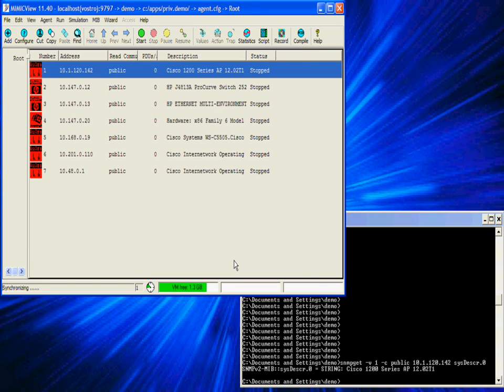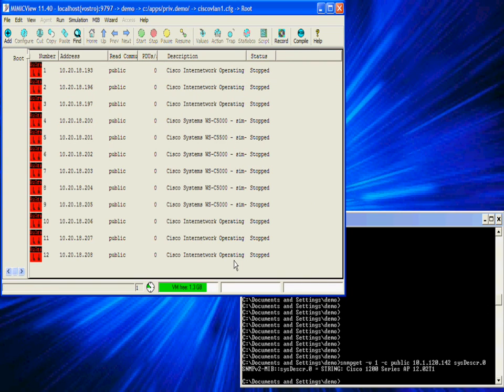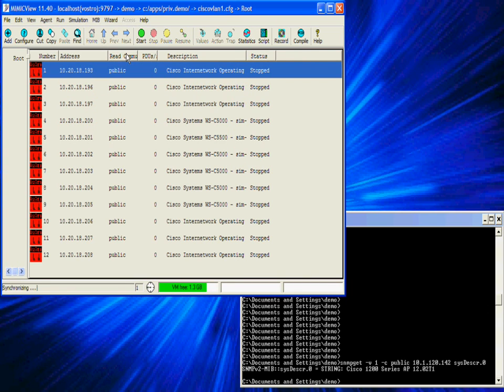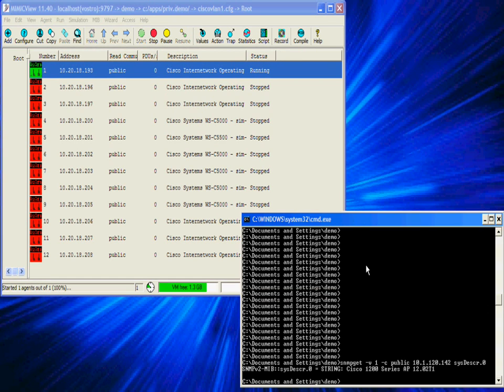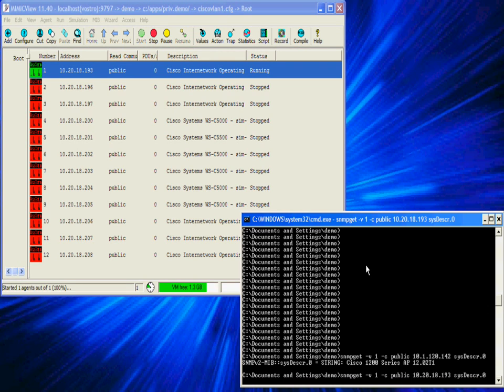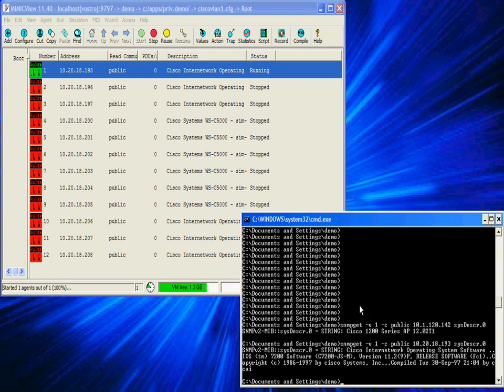Within a couple of seconds the new network is loaded, which is the same as tearing down a whole physical network and reconfiguring it. I am starting the first agent and we will query it again to see what its description says. This time it's a 7200 router.